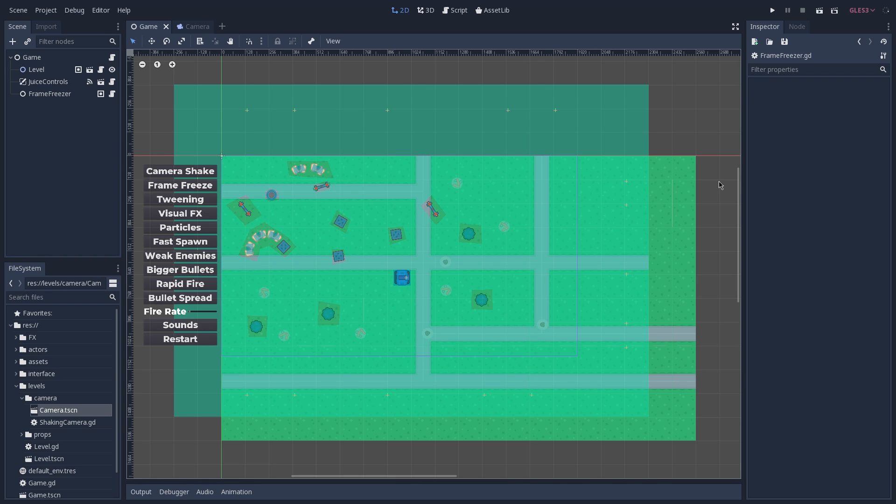And as always, you can find the complete code for this project on the GitHub. The link is in the description of this video. Make sure that you have Godot version 3.1 to run it. Thank you so much for watching and I'll see you in the next one. Take care of yourselves.